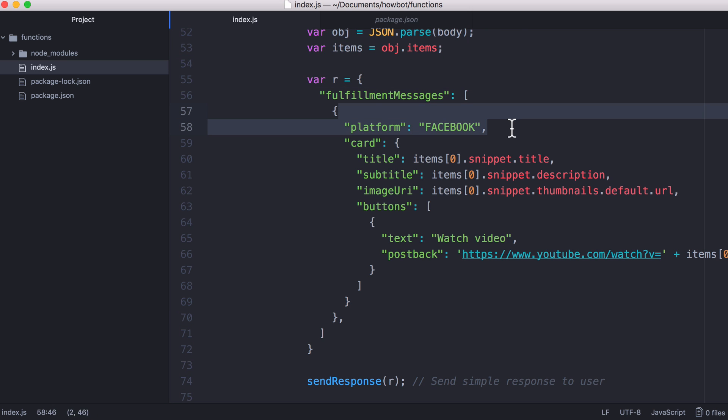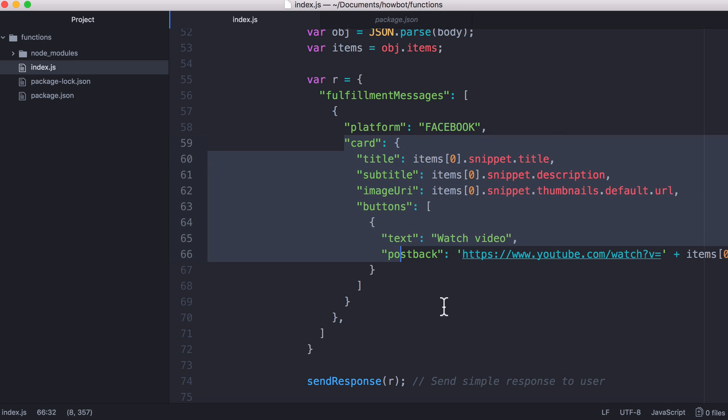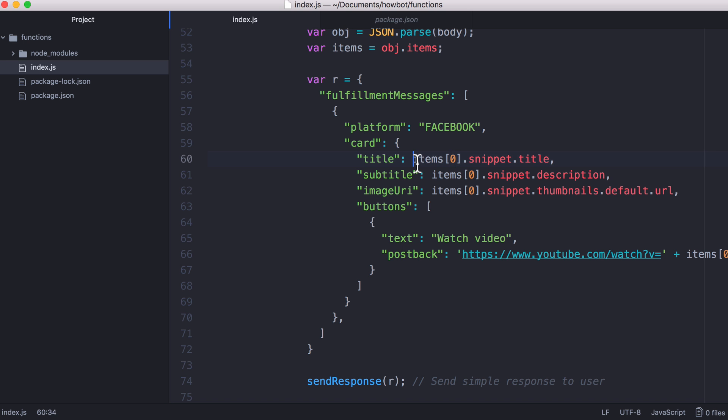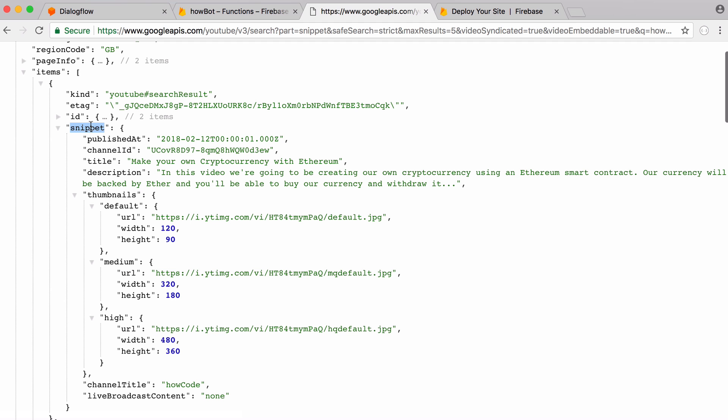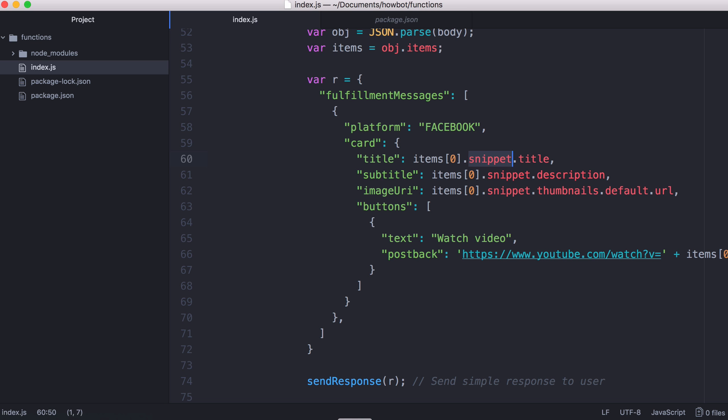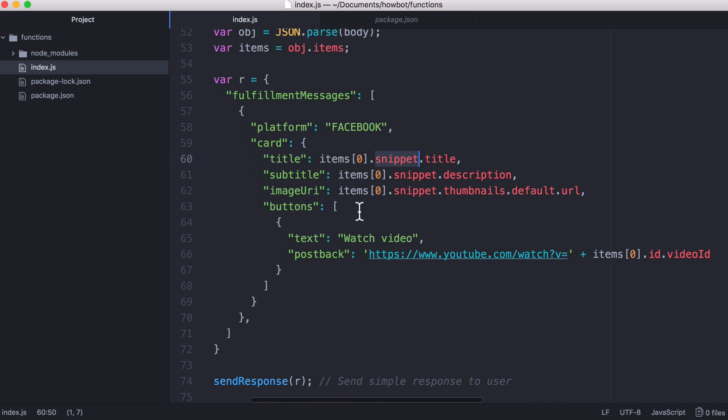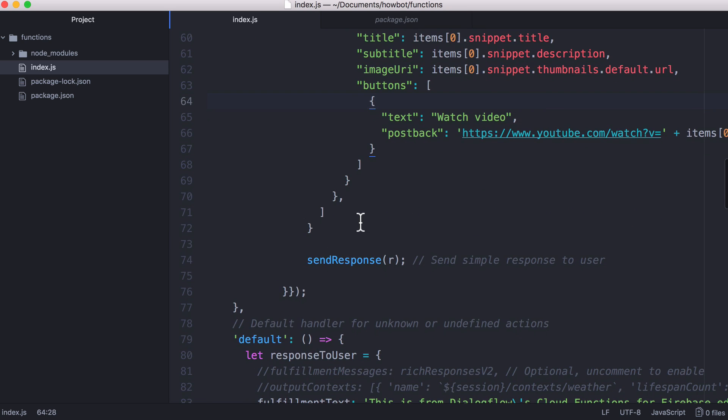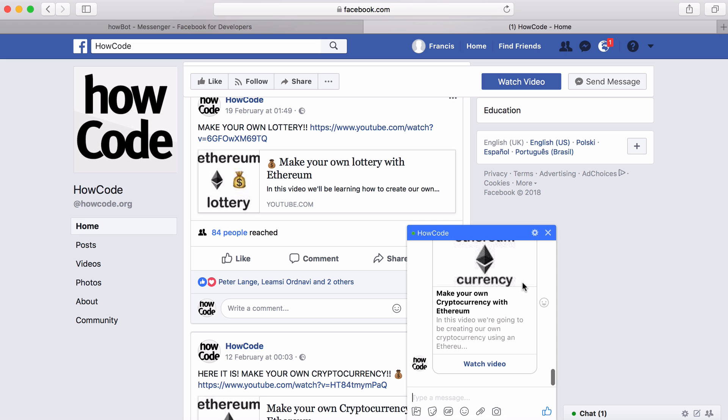If the platform we're sending to is Facebook we're going to create a card, that is what we call this block here. We go to items, access the first item so we're going to access the first video, then we're going to go to snippet and then we're going to go to title description and thumbnails to get the picture for the video. Then finally we have a link to watch the video and then we send the response back to the user. This is what sends the response to the bot and that is how it shows up in this window.